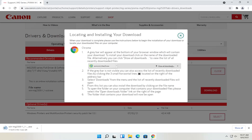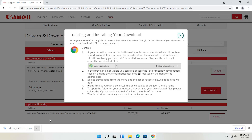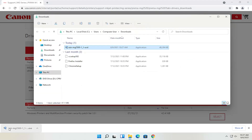Go ahead and left click and give it a moment to download. Depending on your web browser it will look a little different, but generally however you open any normal file is how you open this. The file has been downloaded — you can show it in the folder or left click to open it. It's only about 47 megabytes, so not too large.